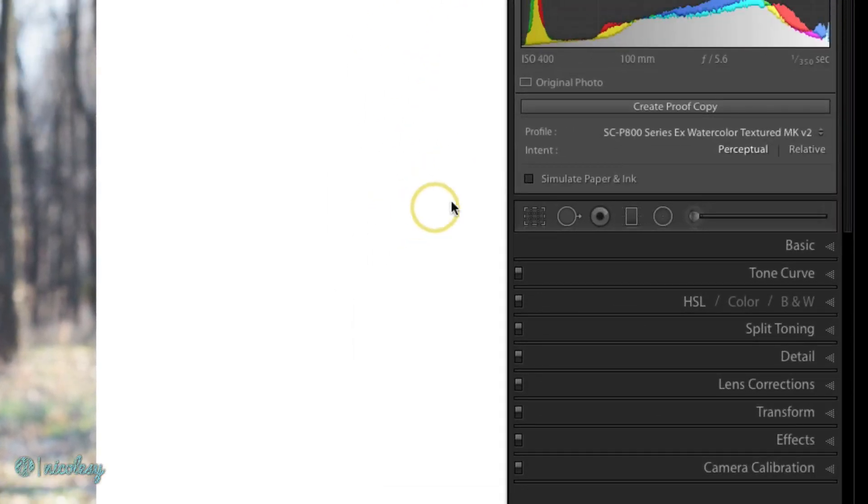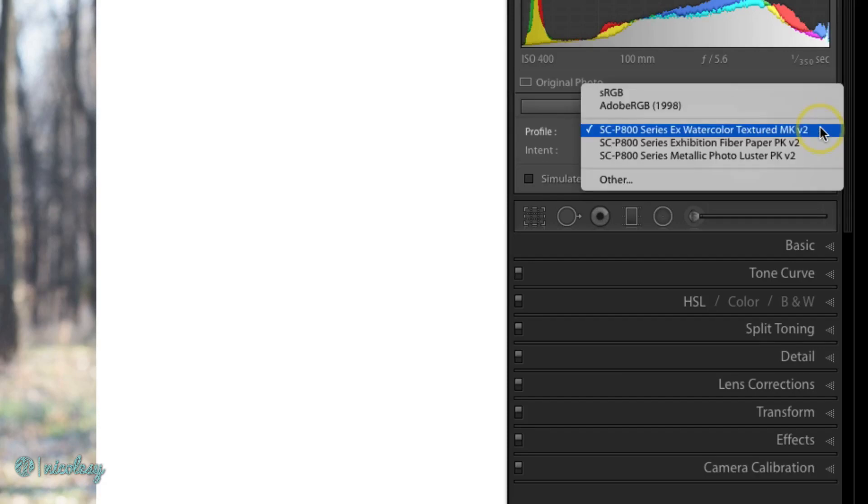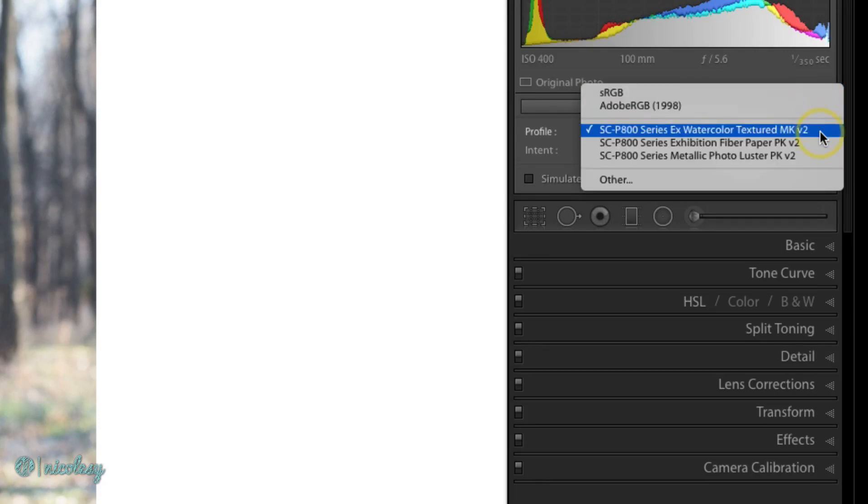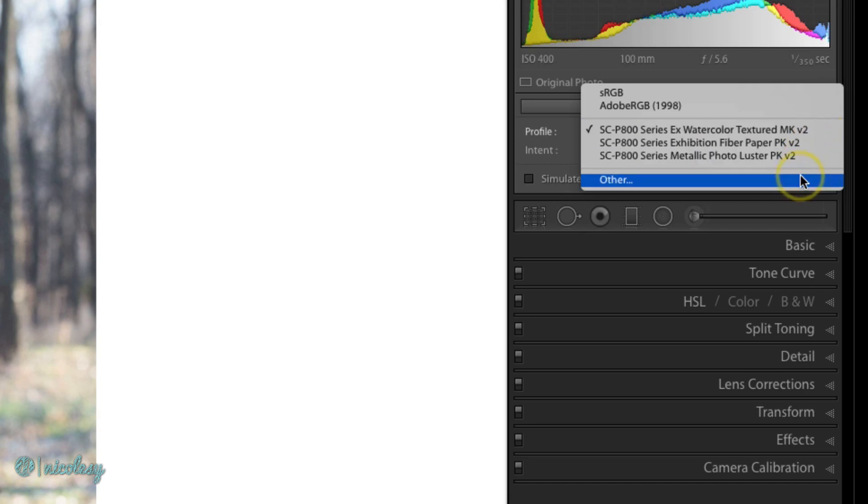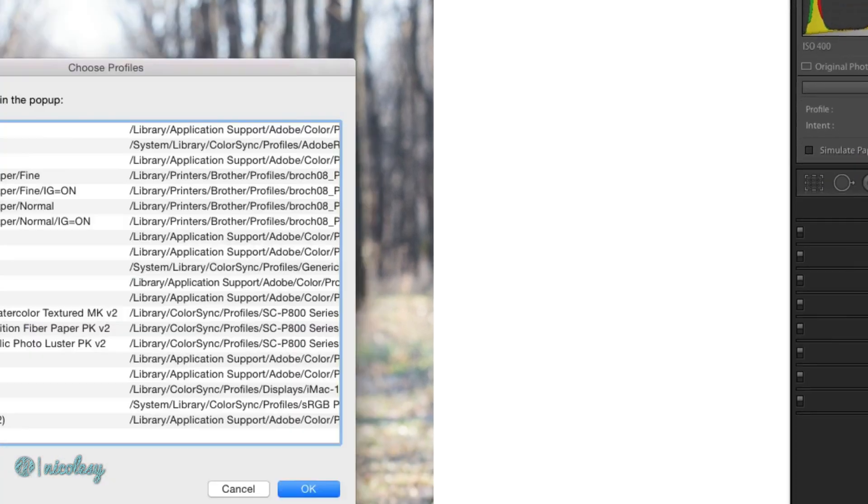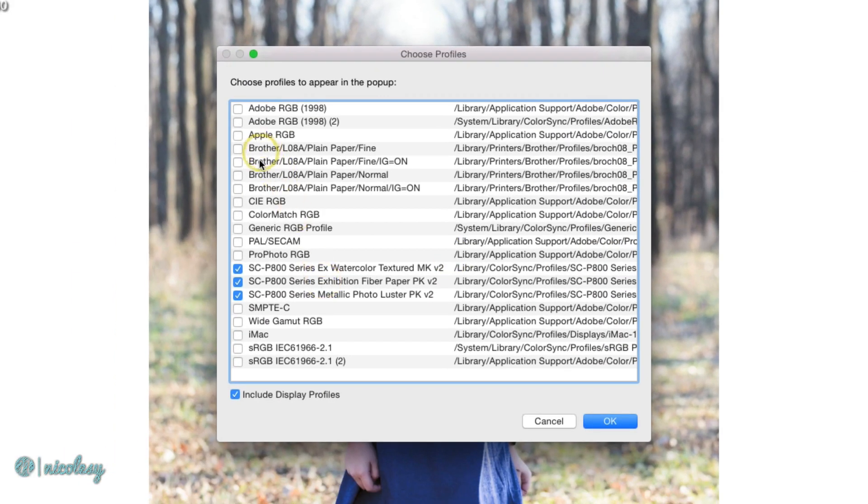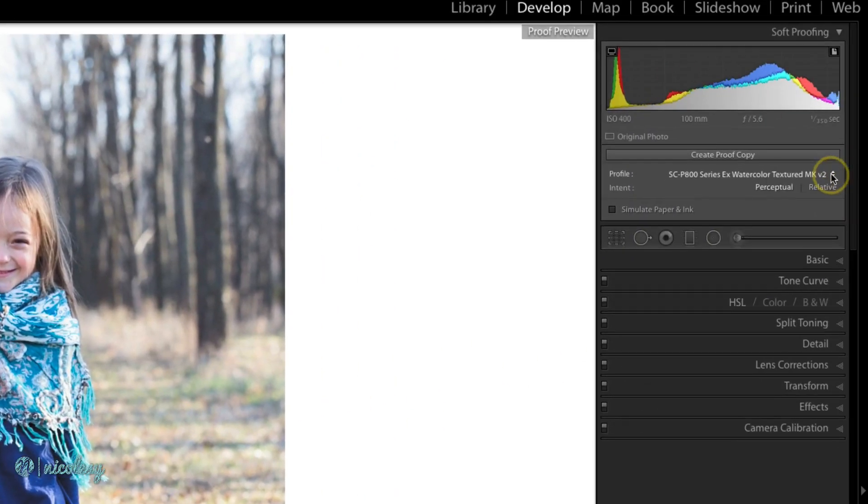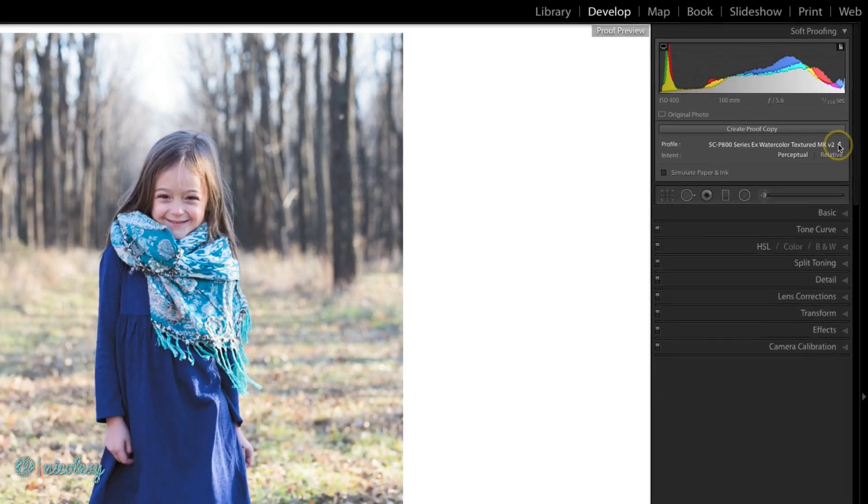To start, let's select a color profile. By default you'll have sRGB and Adobe RGB, but if you have installed ICC profiles or print profiles into your computer because you know that's the paper you're going to print with, then you can add these as well. Just go into Other and then check the boxes that apply. I've installed a few different profiles here to demonstrate this, and I have an Epson watercolor paper selected.